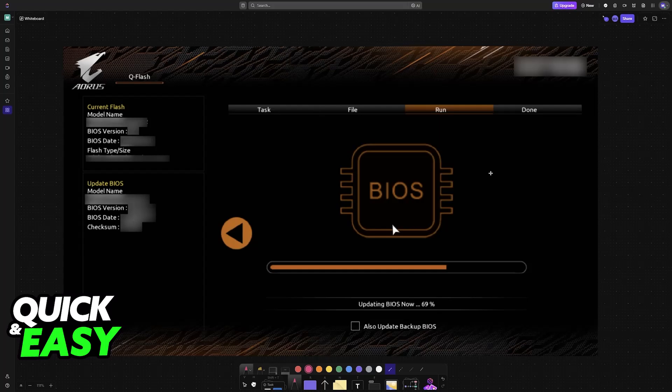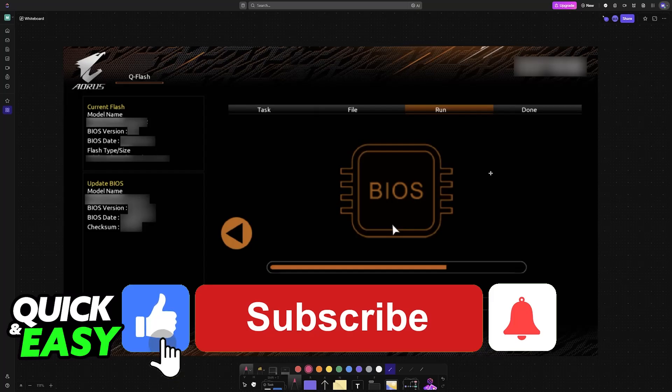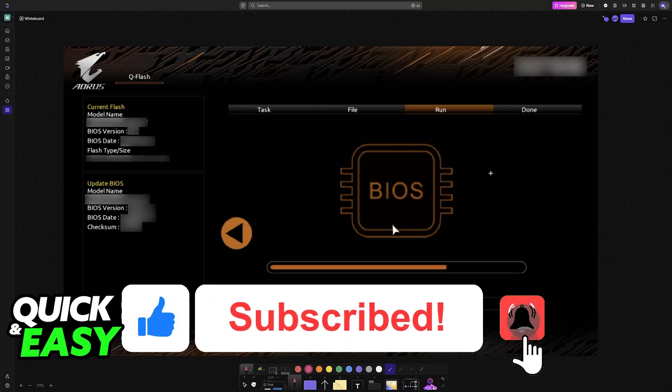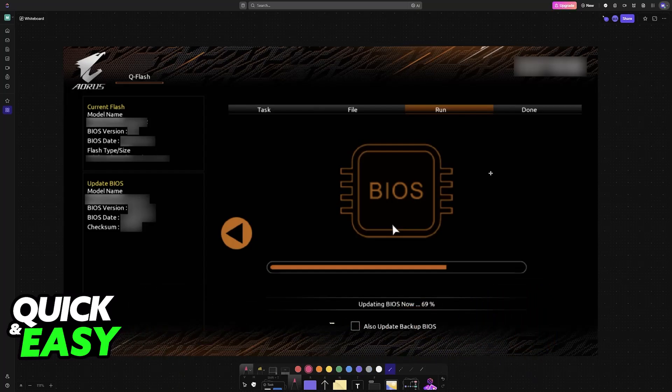If this video helped you, please be sure to leave a like and subscribe for more very easy tips. Thank you for watching.